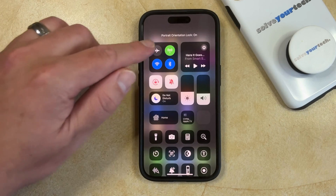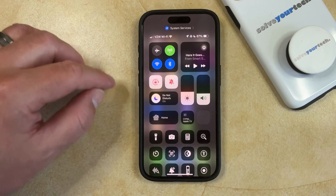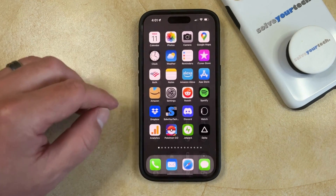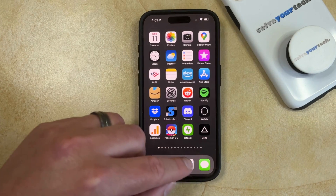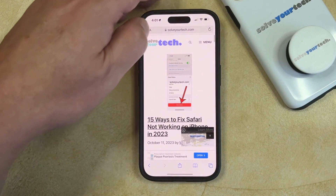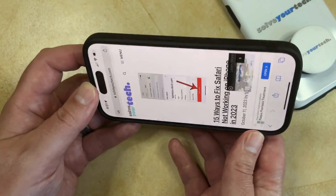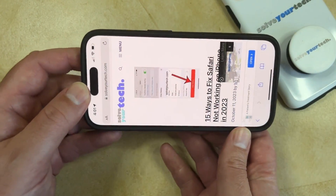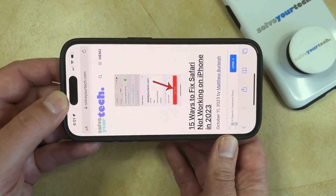Now you'll see that the Portrait Orientation Lock is on, which means that if I open something like Safari, I can pick up the phone and rotate it and it's going to stay in that Portrait Orientation Lock mode.